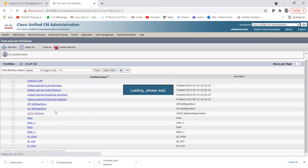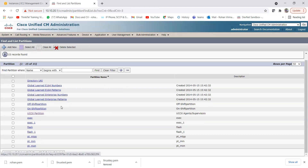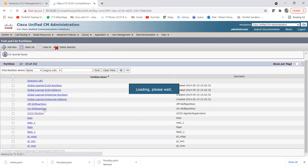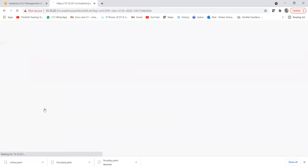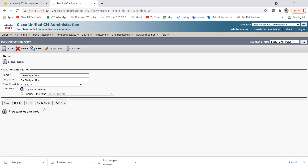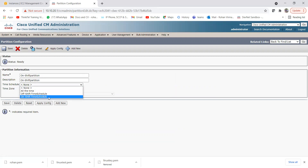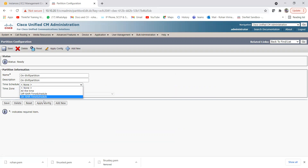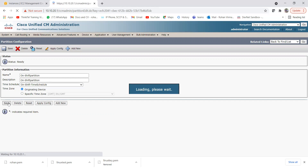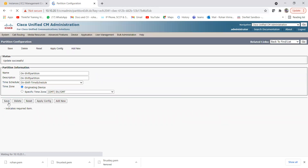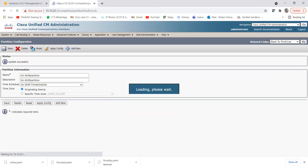As you can see, both on shift partition and off shift partition are now listed. Let me select the on shift partition. Once we open it, there is an option for time schedule. Clicking the dropdown shows the available time schedules. We need to assign the on shift time schedule to this partition, so select it and click Save. The on shift time schedule is now assigned to the on shift partition.